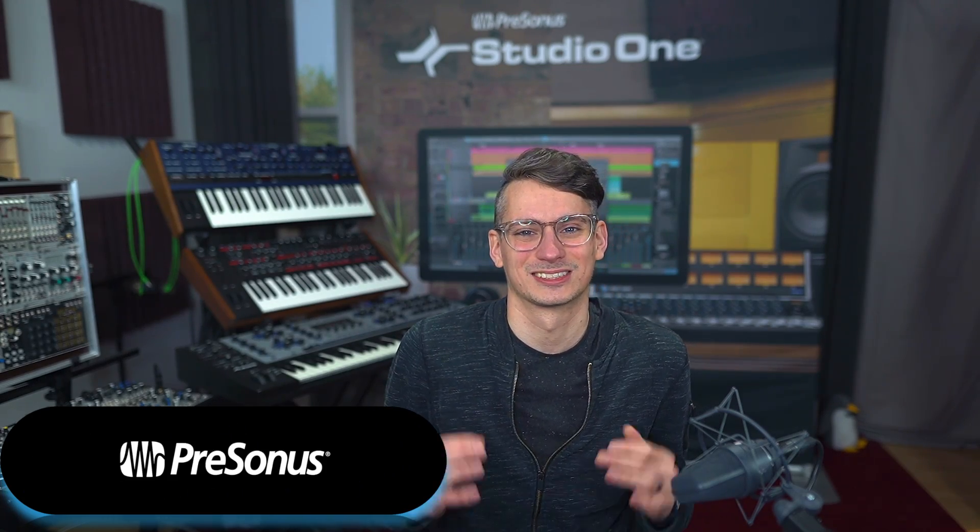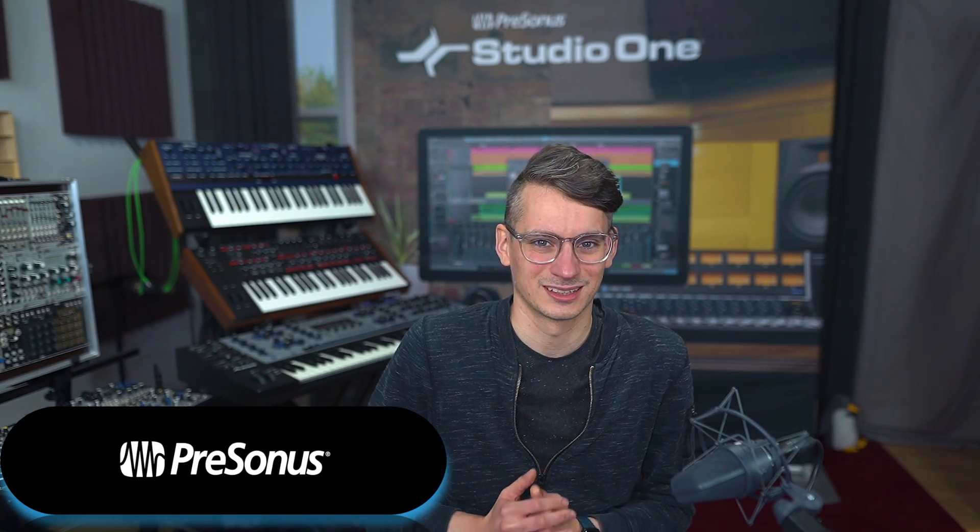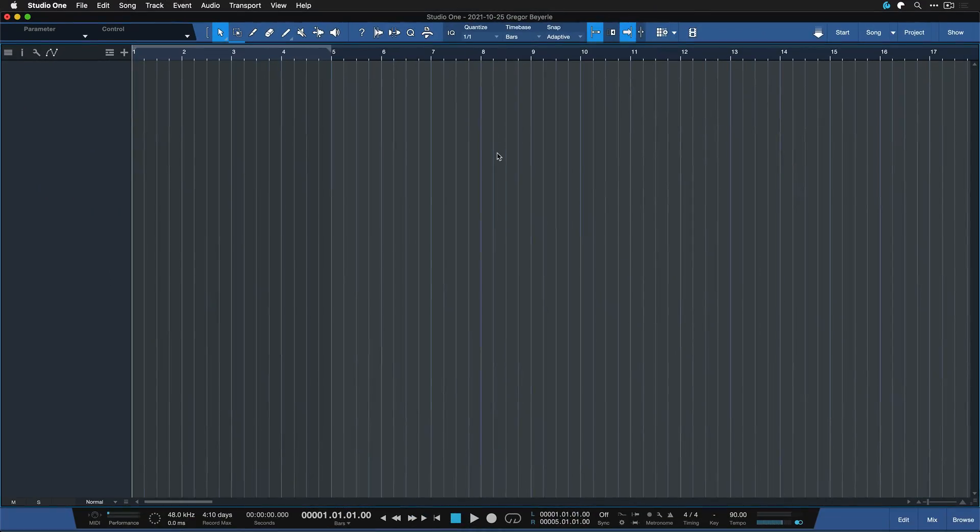Hi guys, this is Gregor for Personas and in this Studio One Minute I want to show you a cool little grid trick.